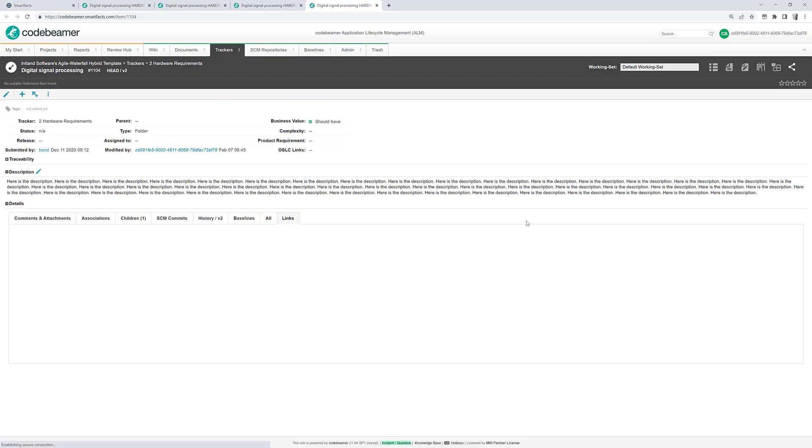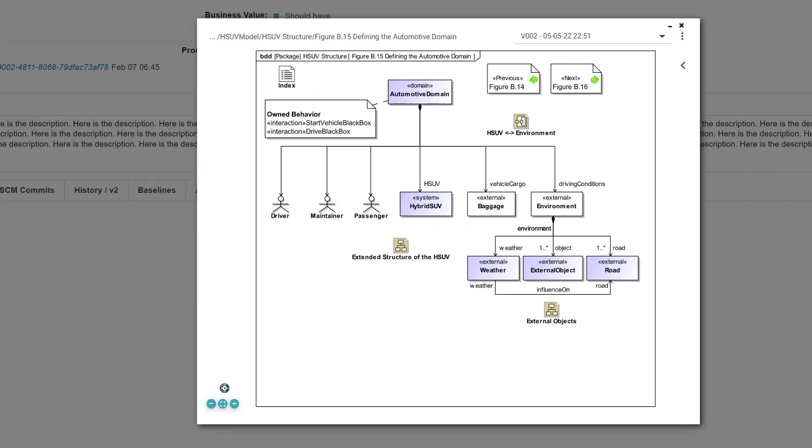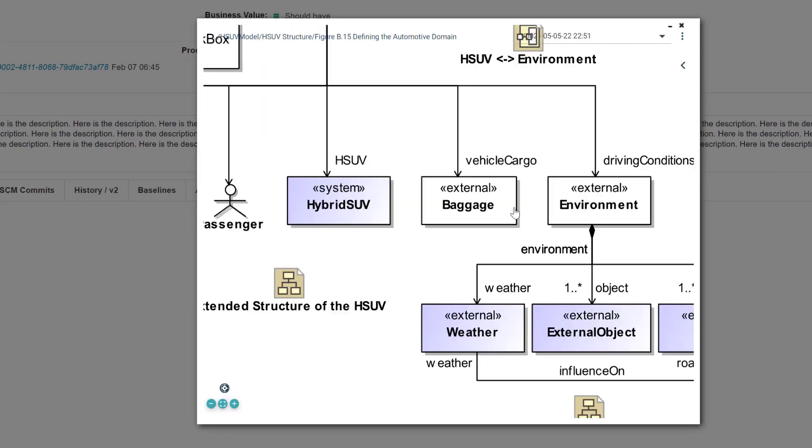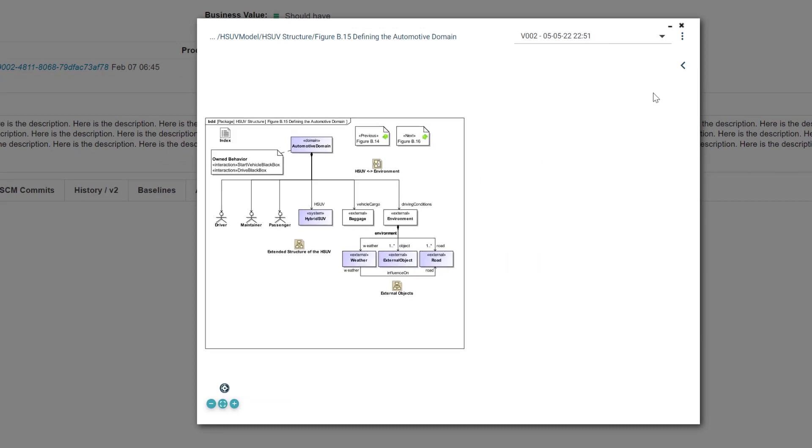Just one click and here we are in Codebeamer and we see the two links we have added. I can do a rich hover. I just hover on the diagram and we can zoom in and out.